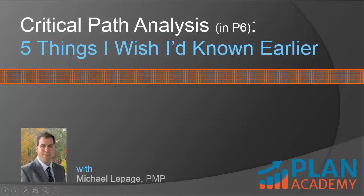Hi, it's Michael, and welcome to another video tutorial here at Planner Tuts Online Training. Today we're talking about critical path analysis in Primavera P6, and I wanted to share with you five things that I wish I'd known earlier in my career with Primavera P6. If you're ready, let's go through them.